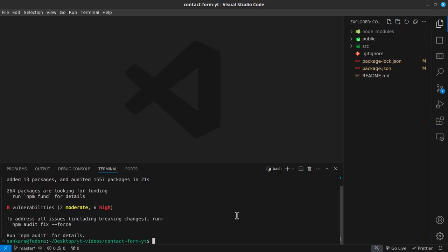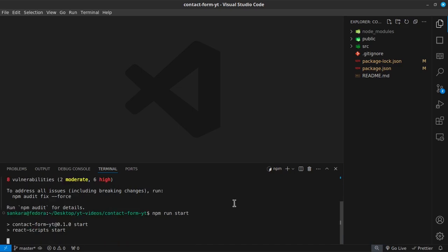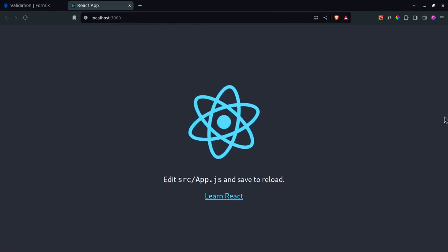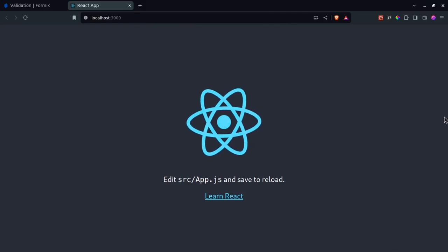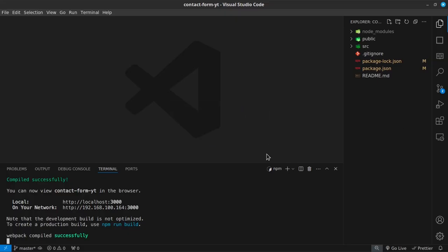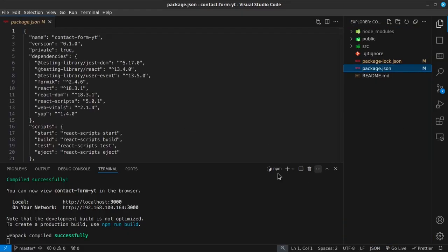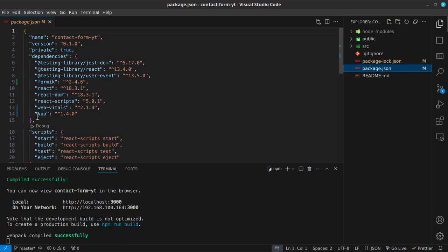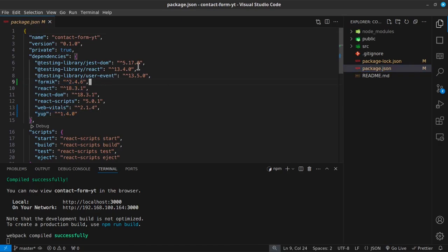Once the dependencies are installed, I'll run `npm run start` to open the development server on localhost 3000. If you check package.json, you'll see that both Yup and Formik are now installed. Now as we begin building, we need the design files and images from the starter files folder.